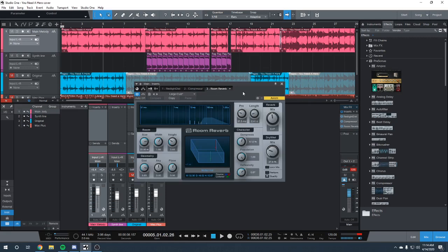The third is a very spacious reverb. I've got this large club setting that I've increased the mix on. Whenever you increase the mix, it gives you more reverb versus dry signal.